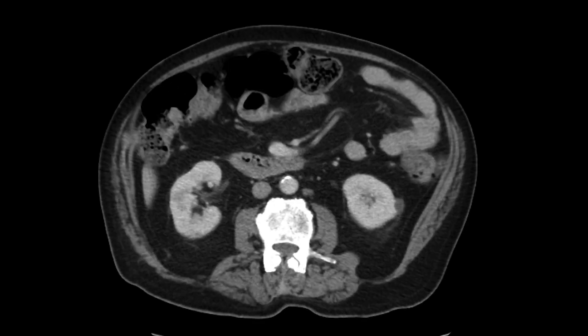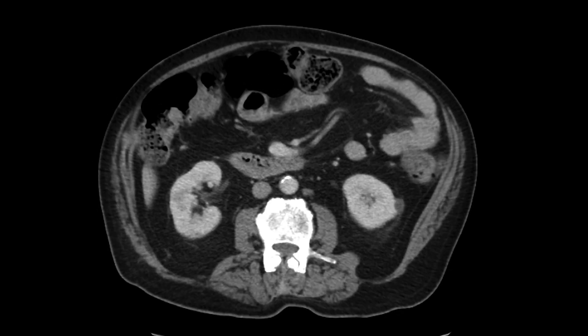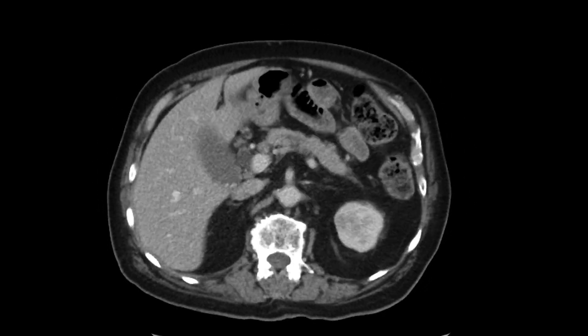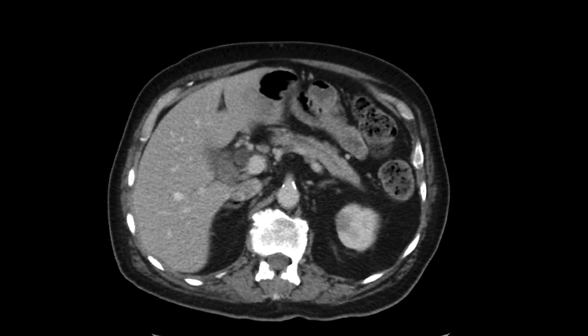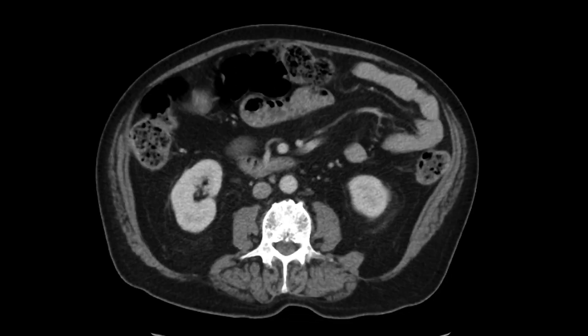These renal masses were biopsied, and this indeed turned out to be IgG4-related disease affecting the kidneys. Treatment for this is steroids.